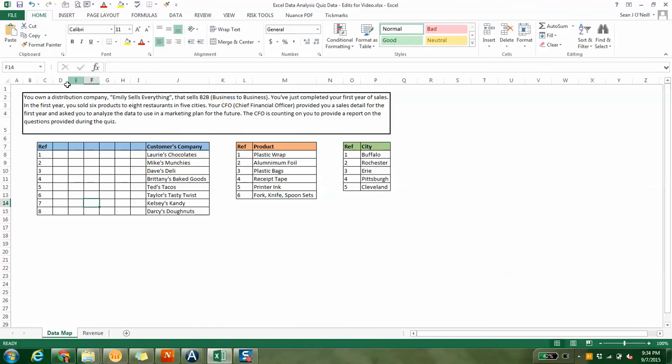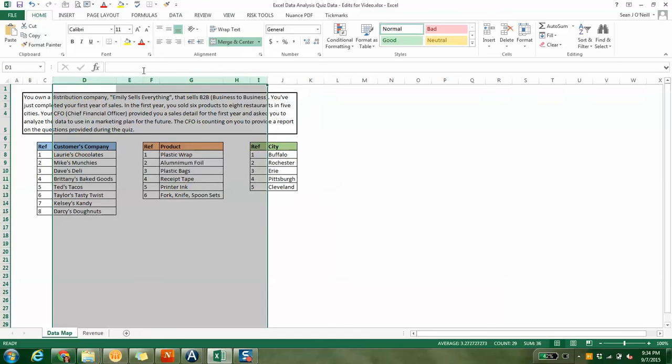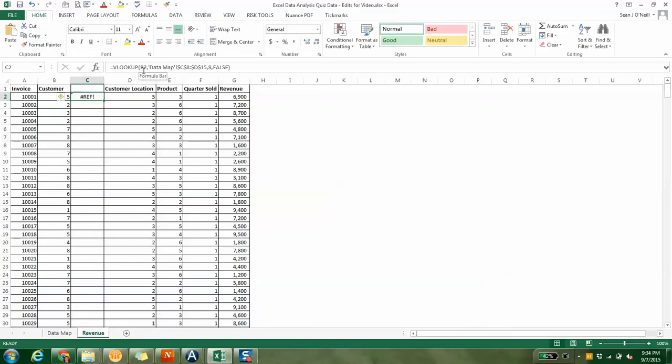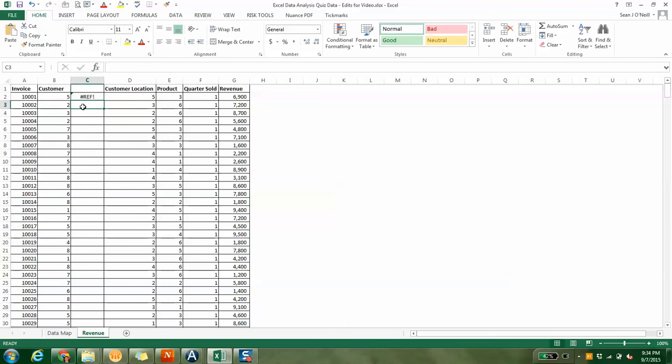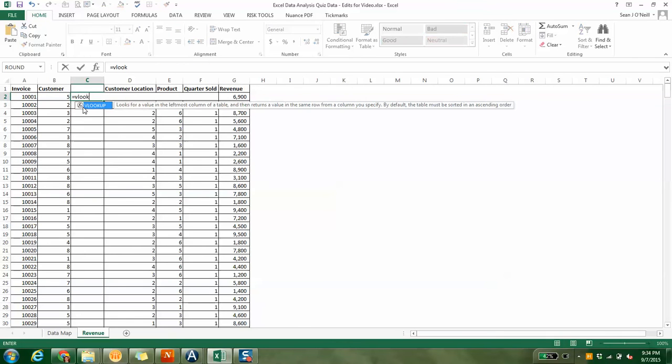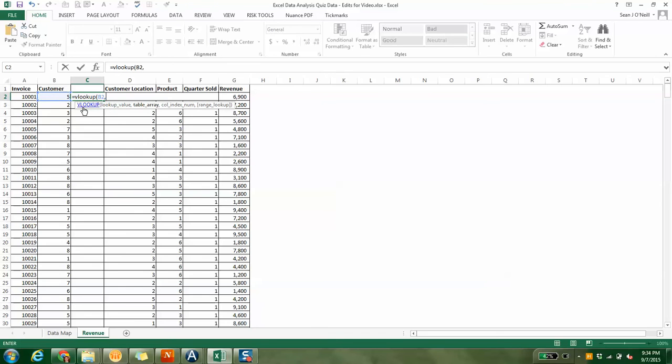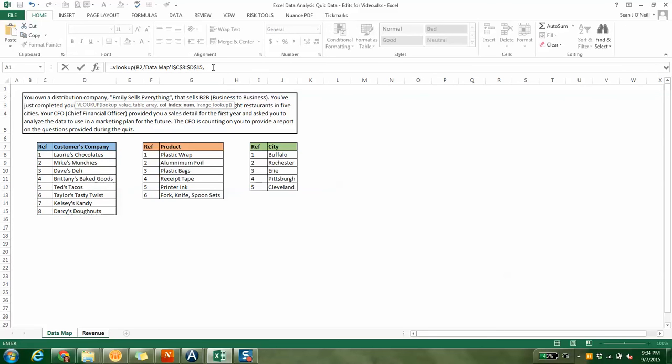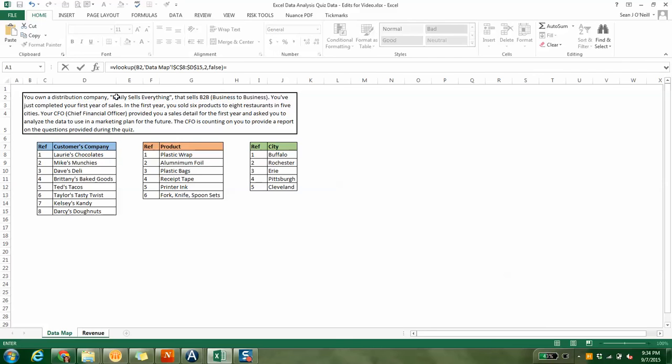For VLOOKUPs, whenever you're looking up anything, whether it's five here or five in the customer location, it always has to be the far left cell that you're starting with. If I put a bunch of other columns in here, I could do the same thing.